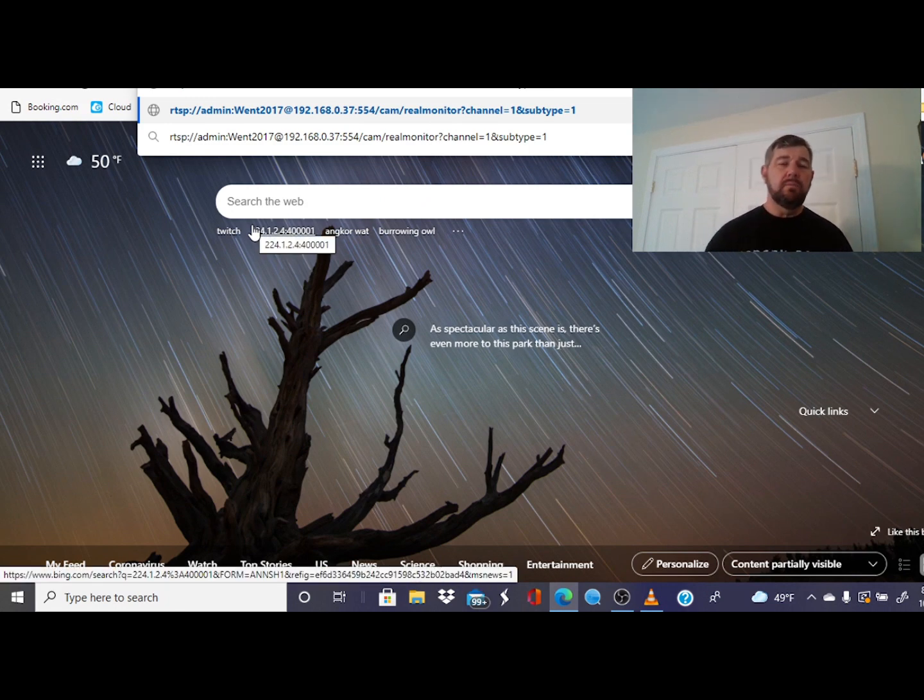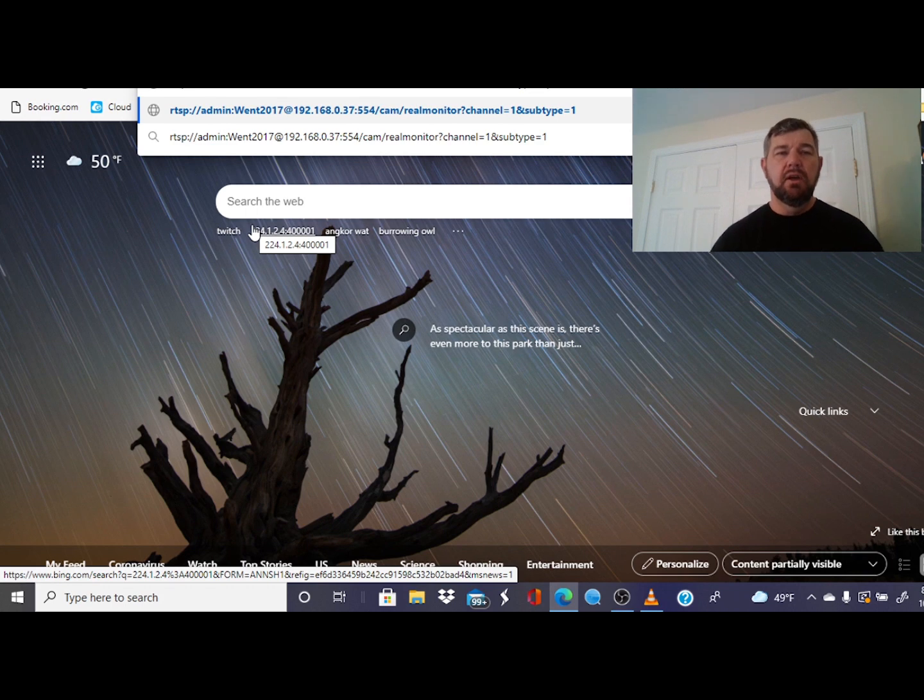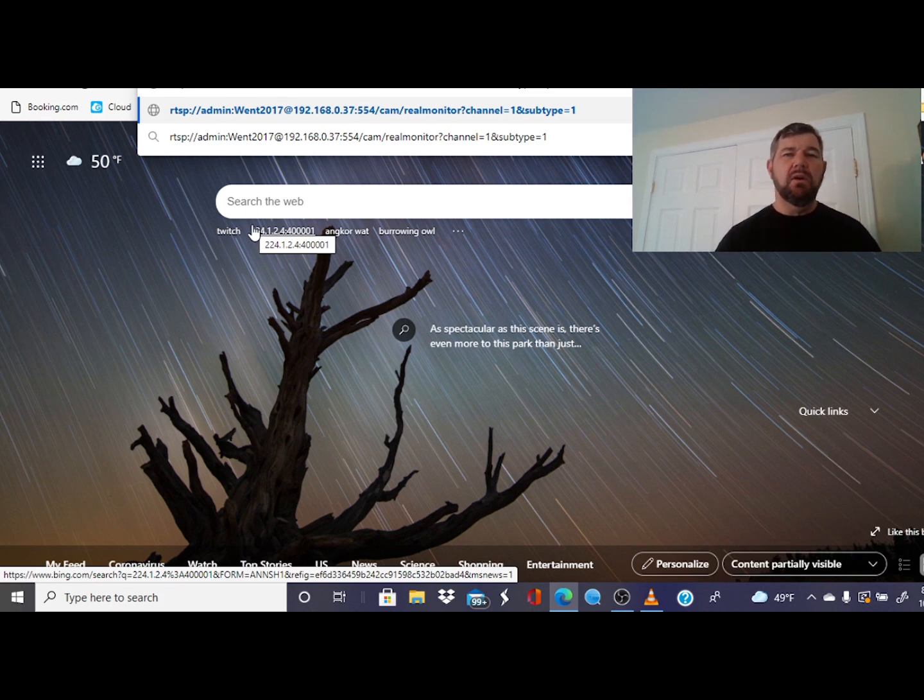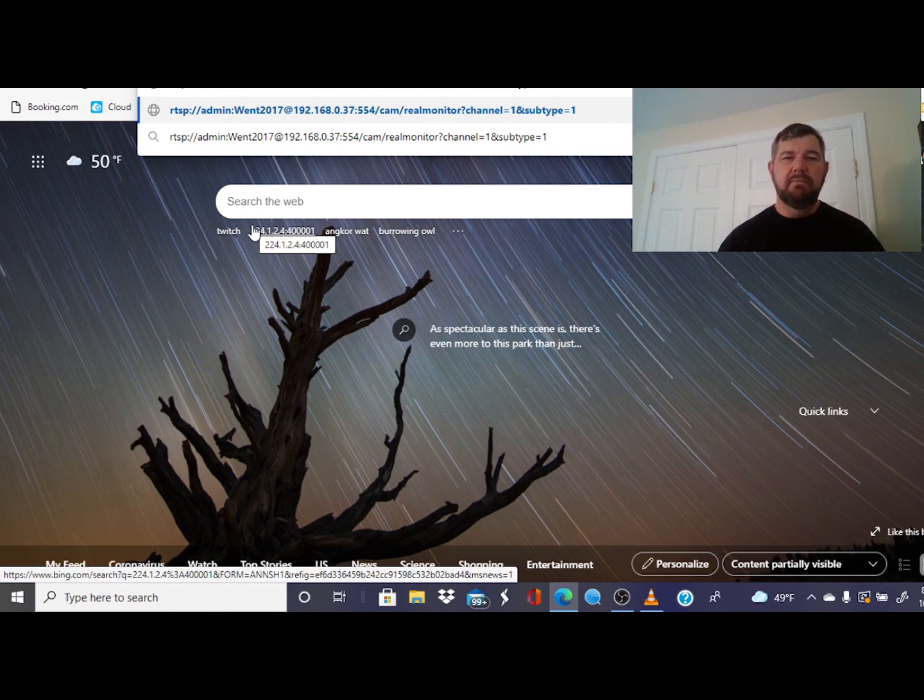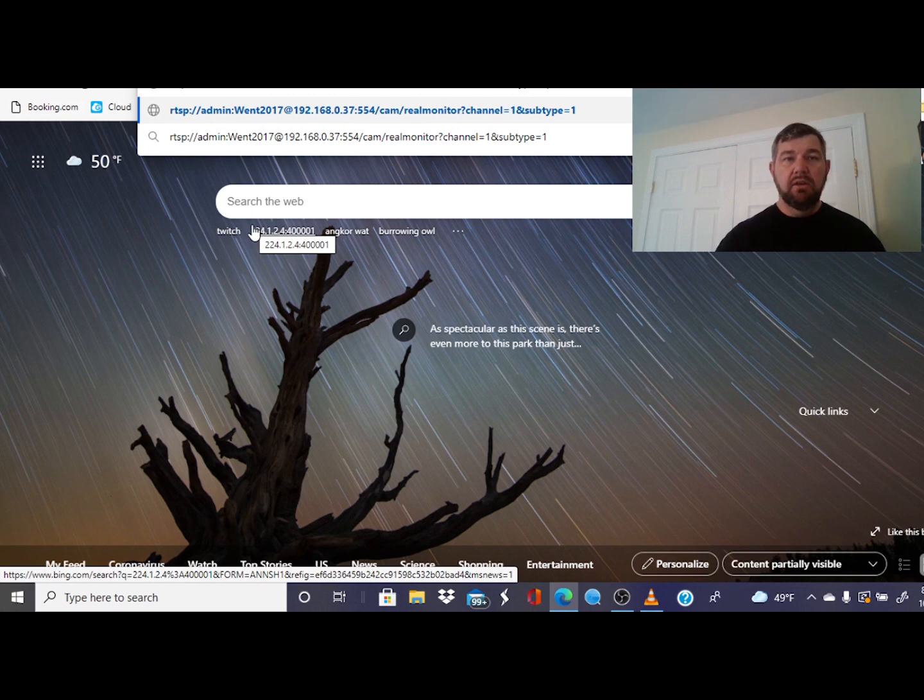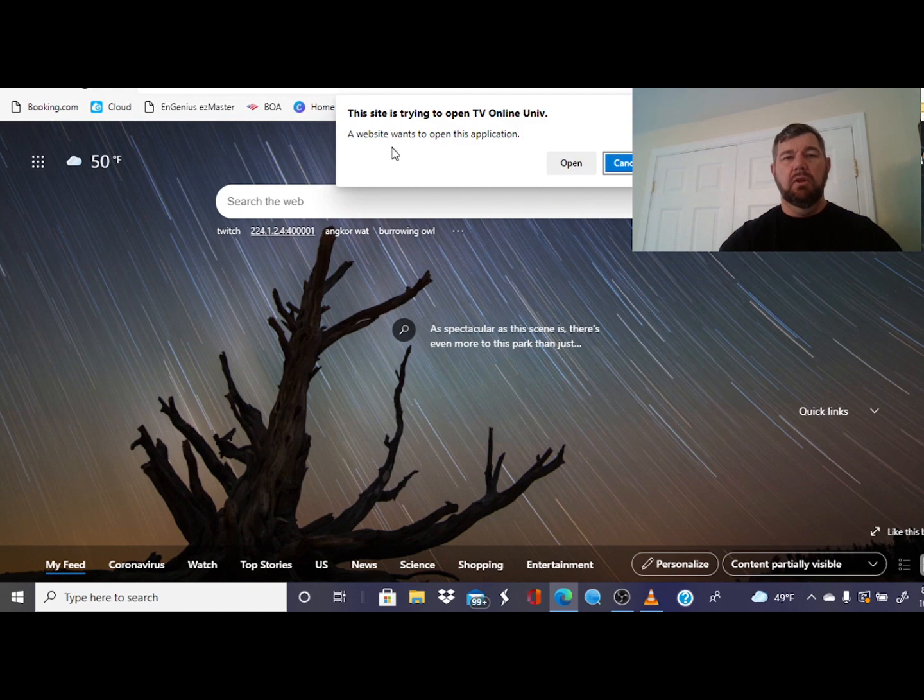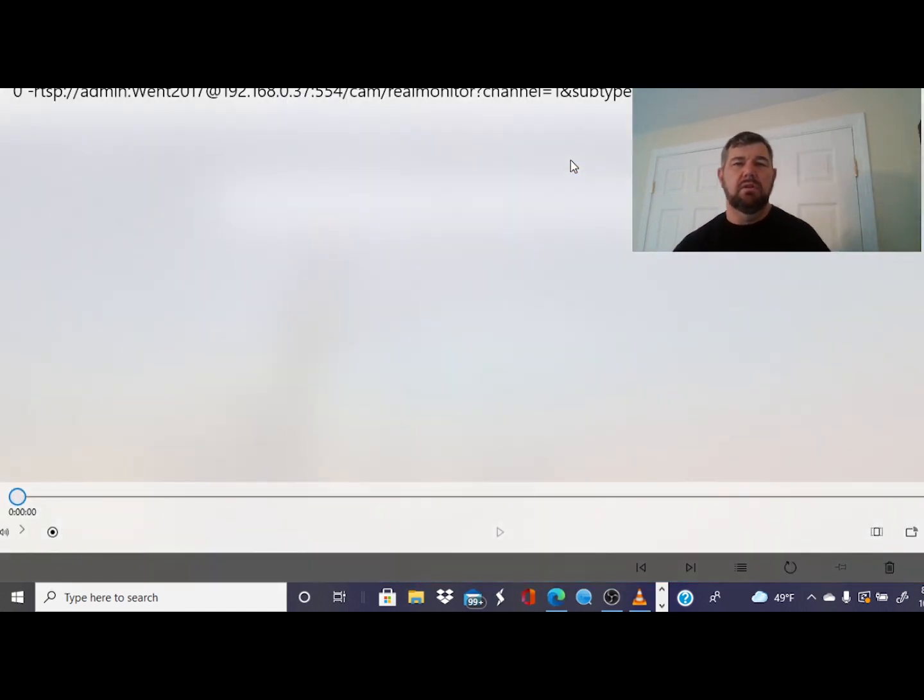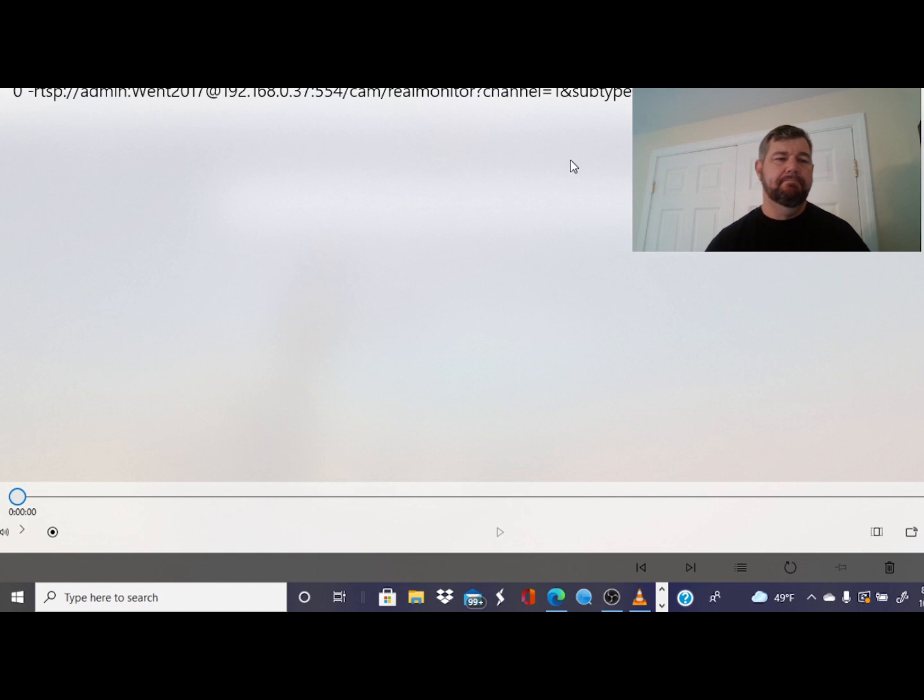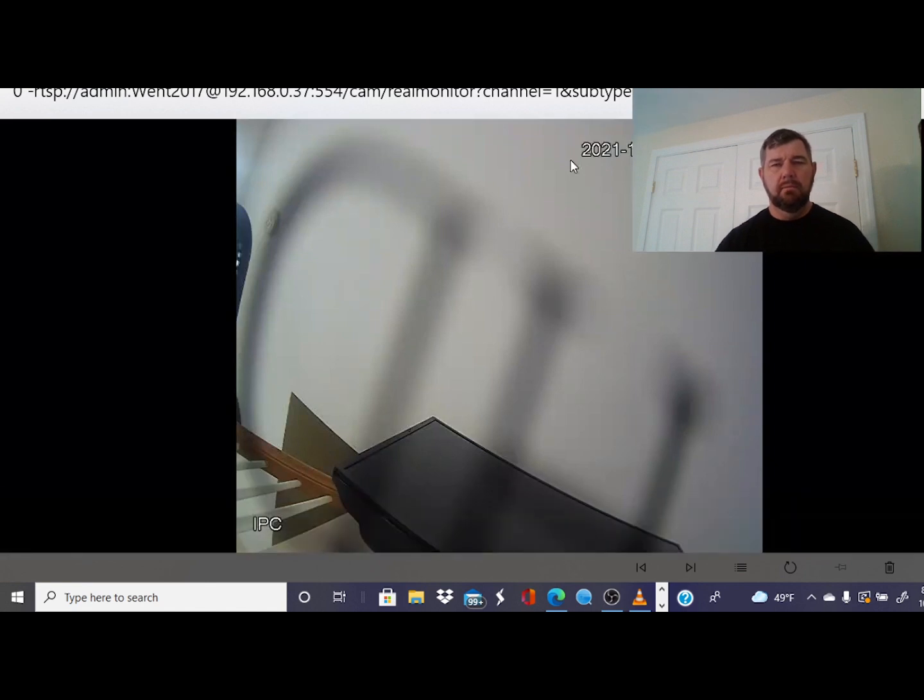We're also going to verify this by going back to the browser and we're going to paste the RTSP code here. Some web developers, depending on who you are using, can incorporate this RTSP code into your website using Flash Player or VLC without an HTML code. So this is just making sure that that works. And we should see the camera. It works, perfect.